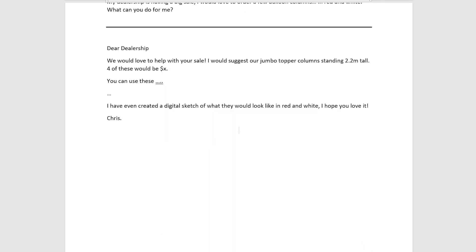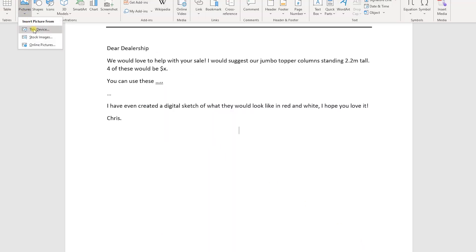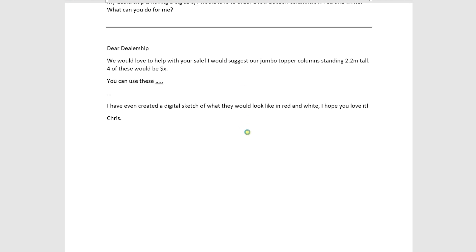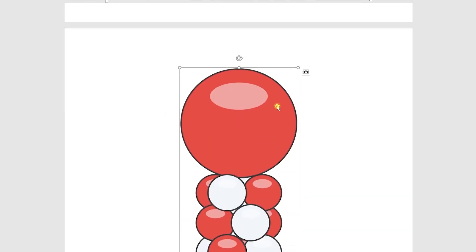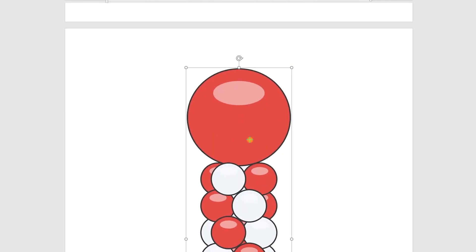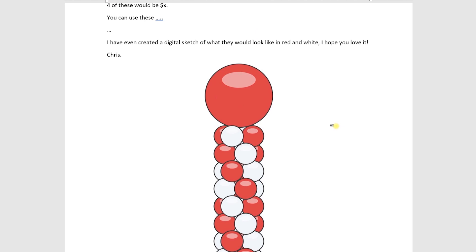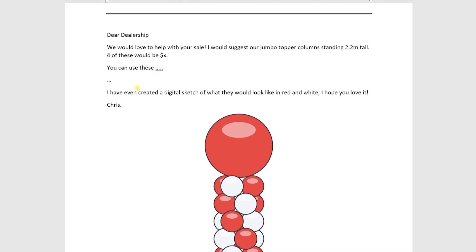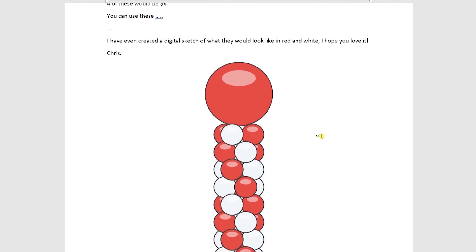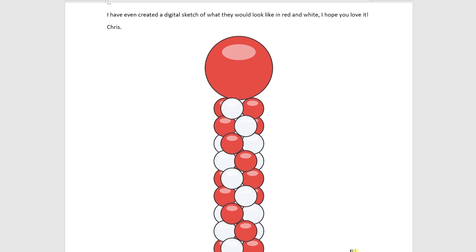insert pictures, click resize to fit, boom! There's our digital render with our price all a part of our quote and we click send.